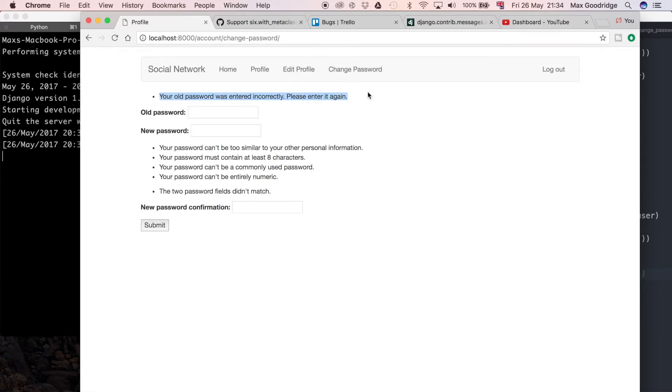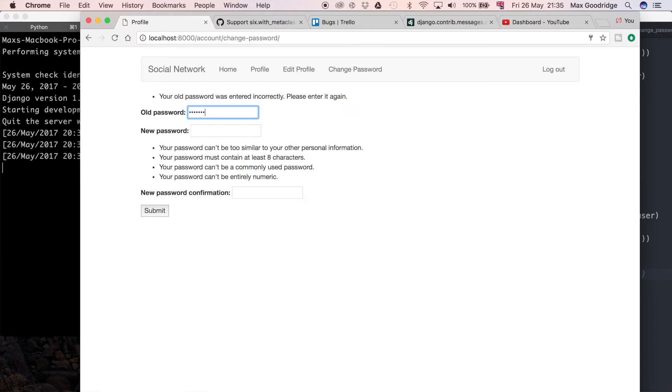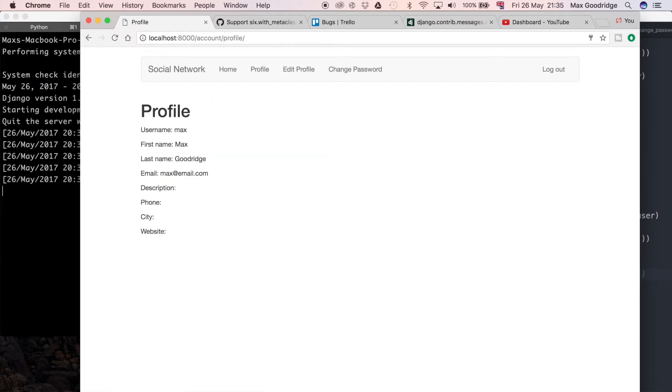But when we enter data correctly and I'm going to try some correct data here and submit that form, you can see that although we get redirected to a page which shows us our information, our profile page, we don't really get anything that says your password has changed or your password has been saved successfully.